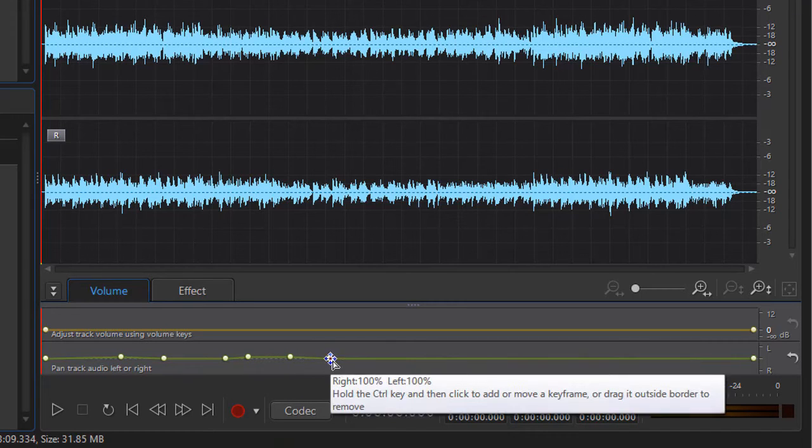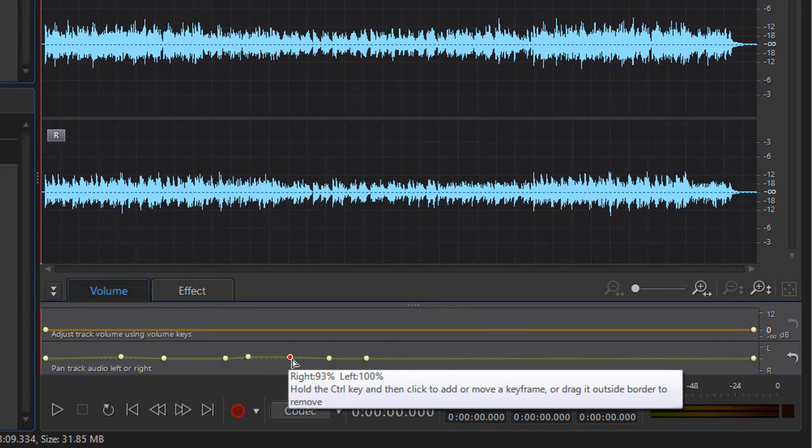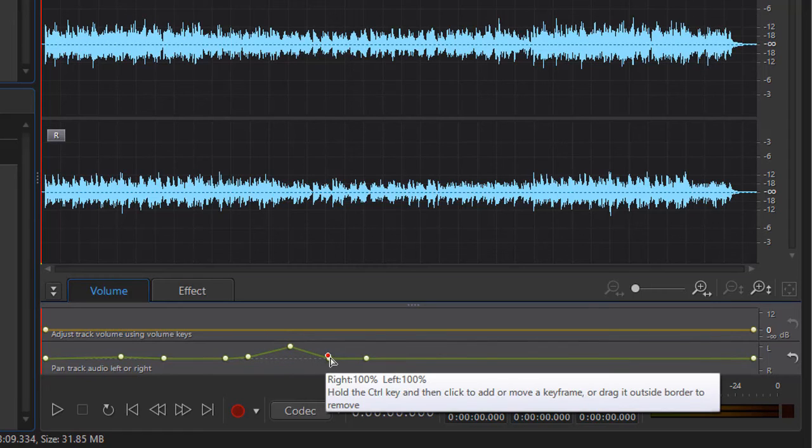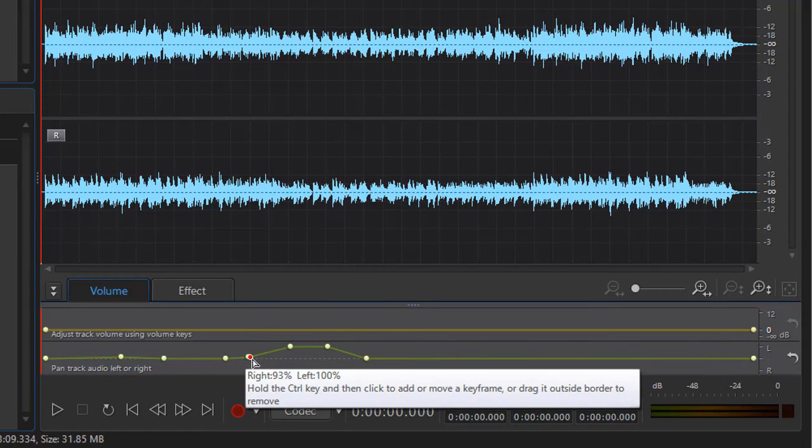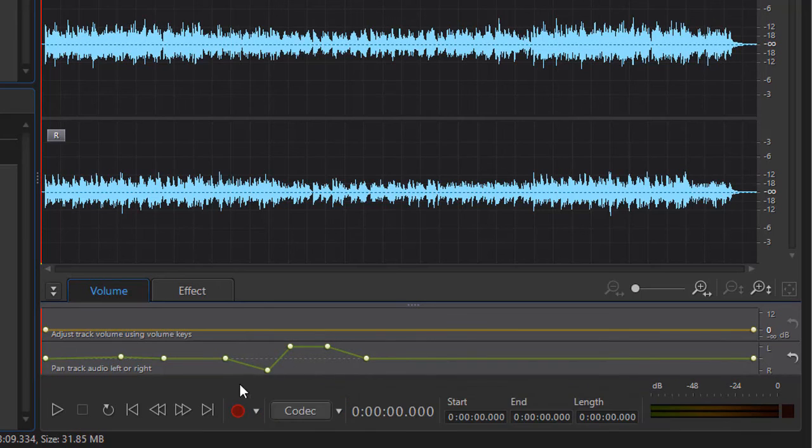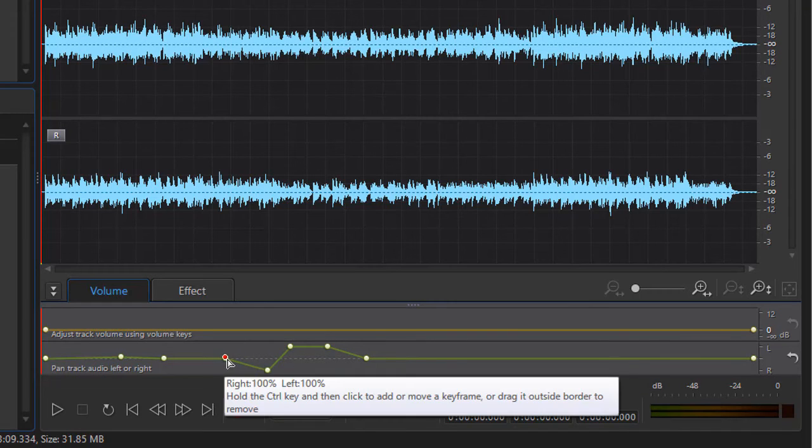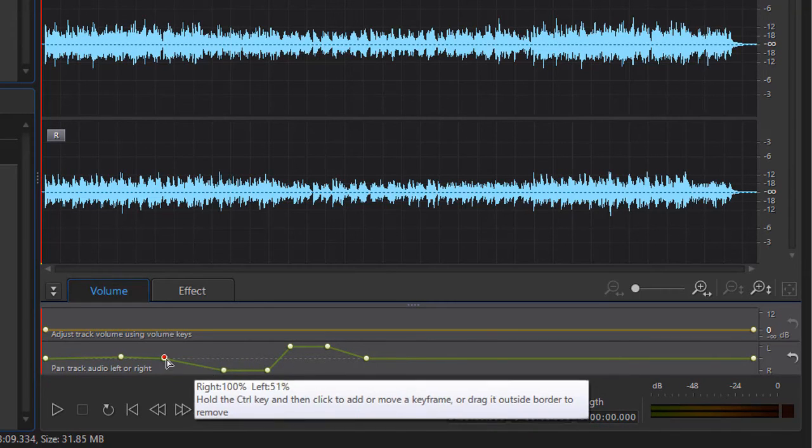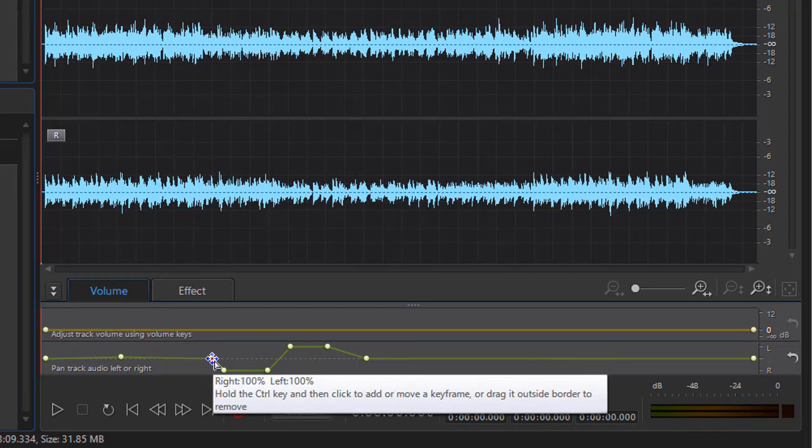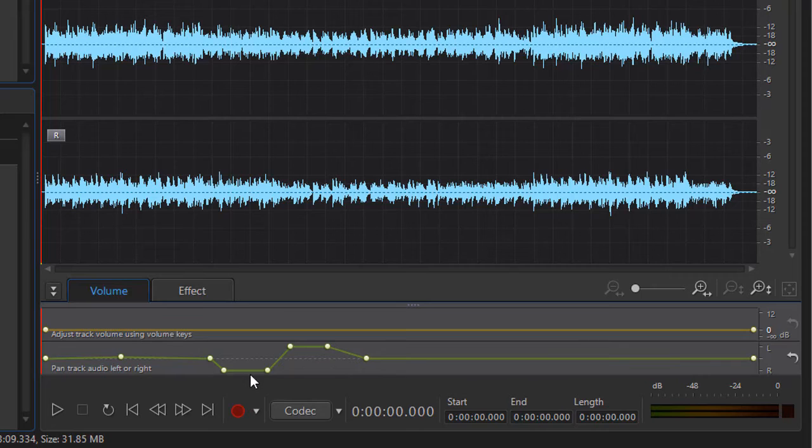So I'll add a couple more here just to play with. Let's take this section and change it so it goes all the way to the top, and then this section here goes all the way to the bottom. We'll move this keyframe closer. Let's see what it sounds like when we're moving the sound around.